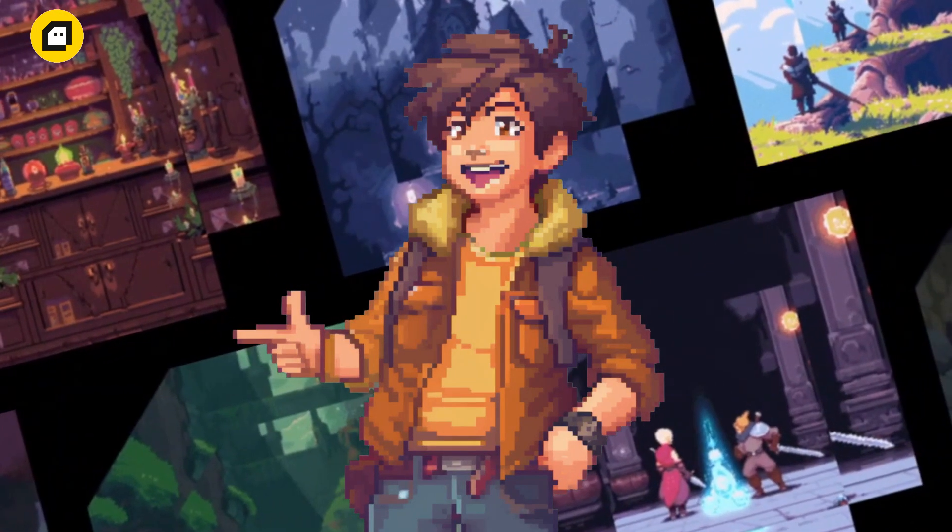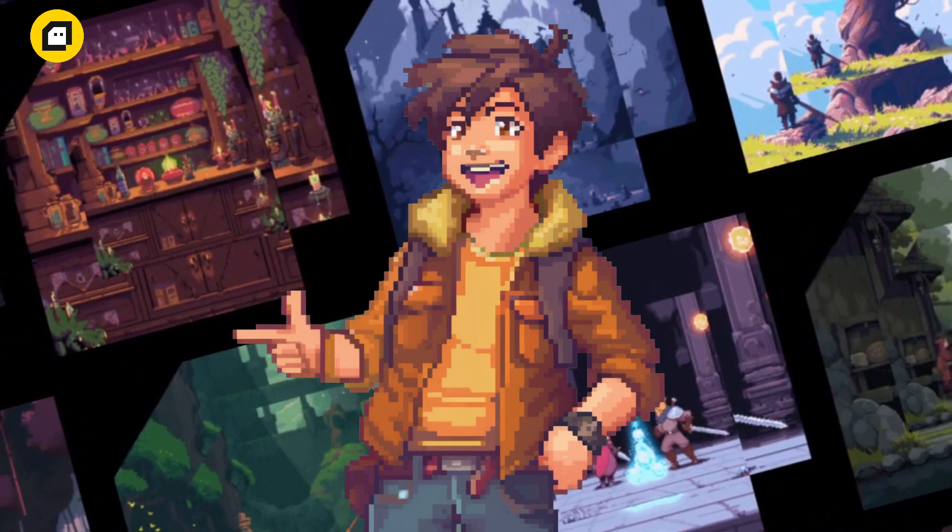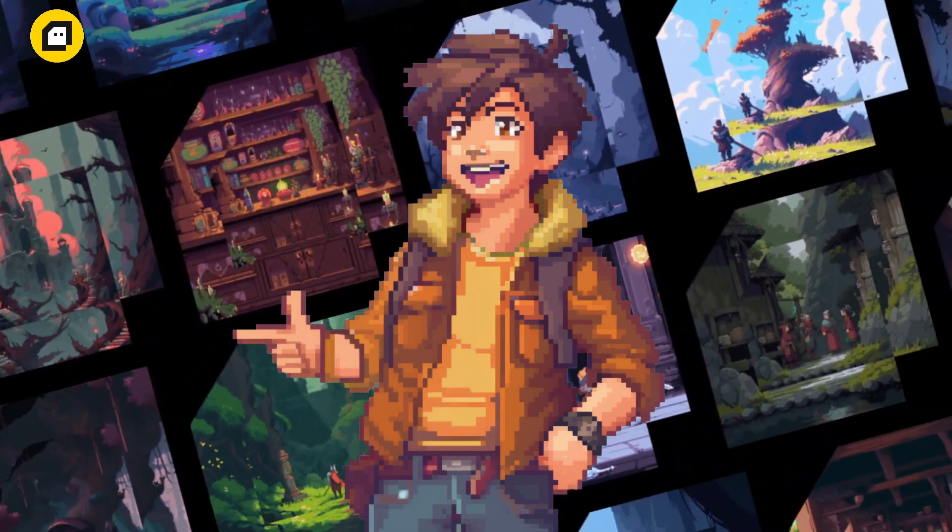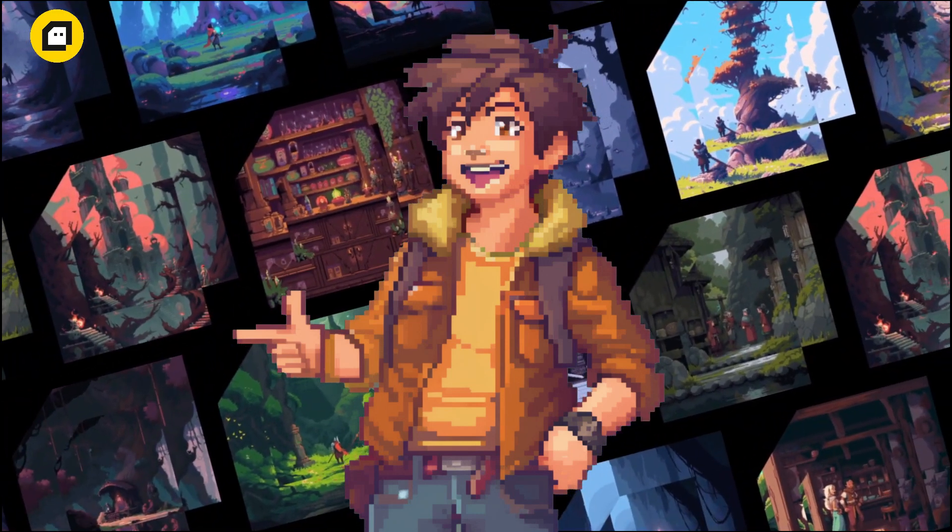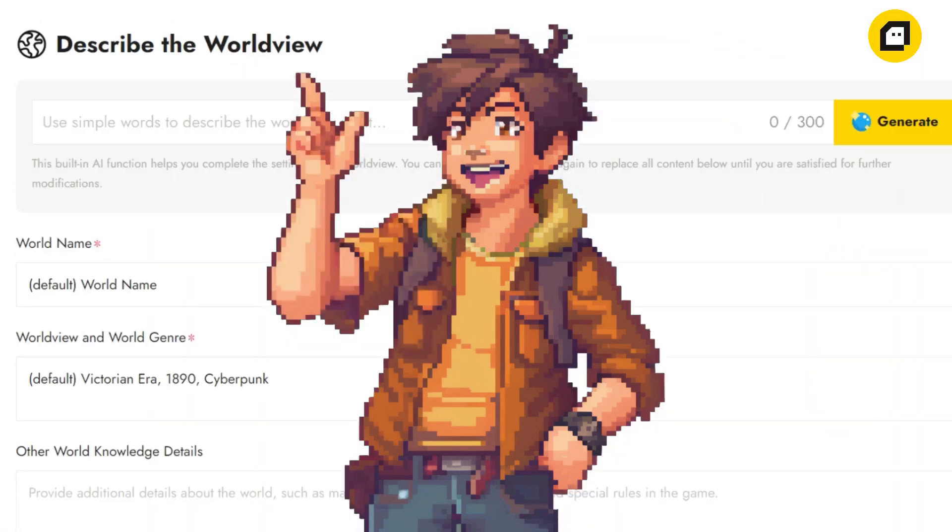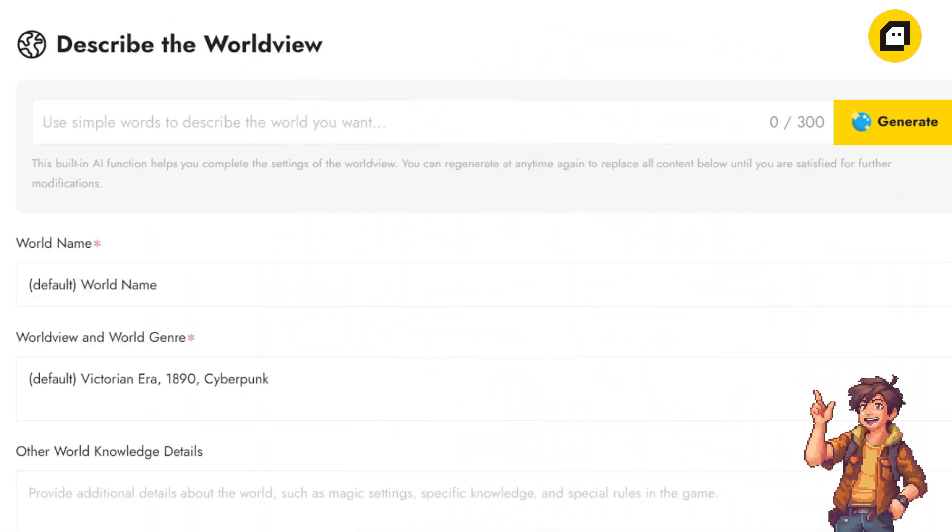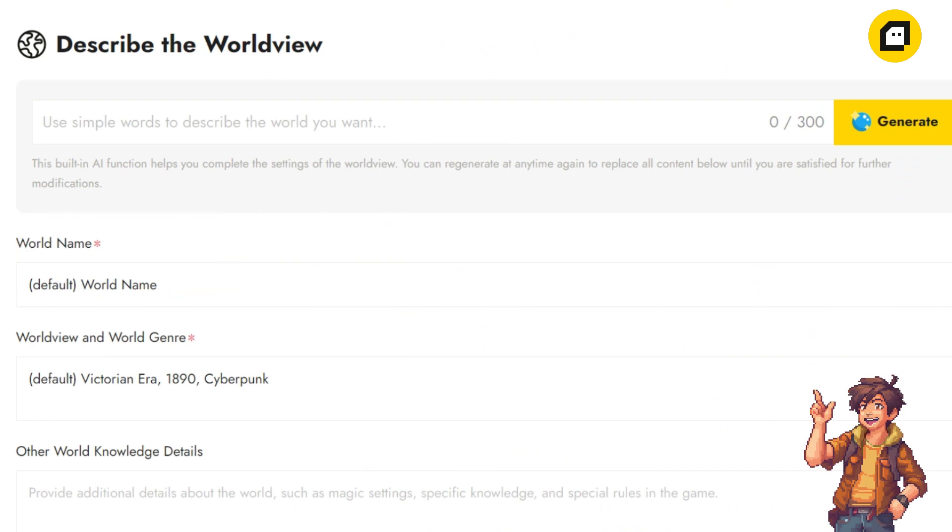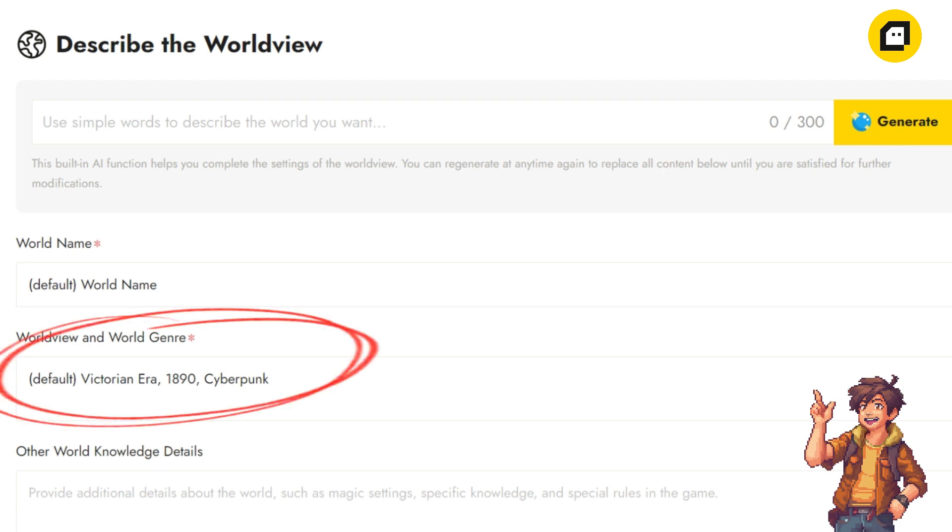Now let's delve into the worldview session. This is where we define the world in which our adventure takes place. First up, we have the world name. This is where you give your world a name, the name by which NPCs will refer to the place they call home. Next step is worldview and world genre.